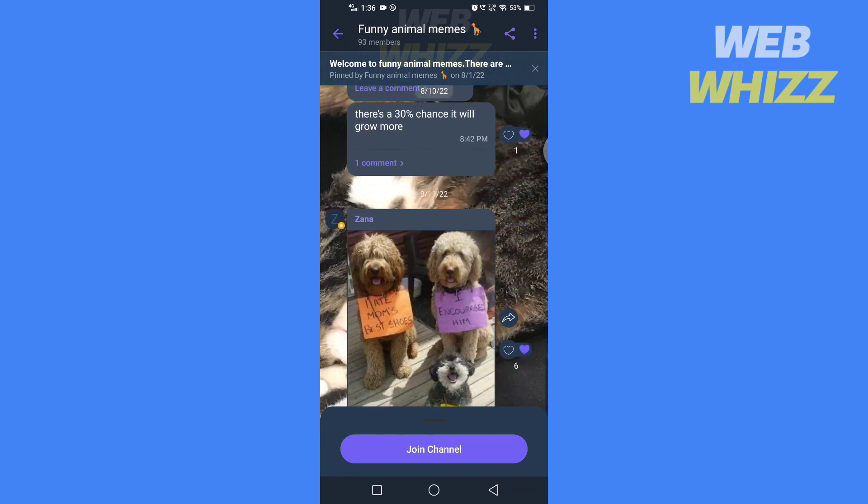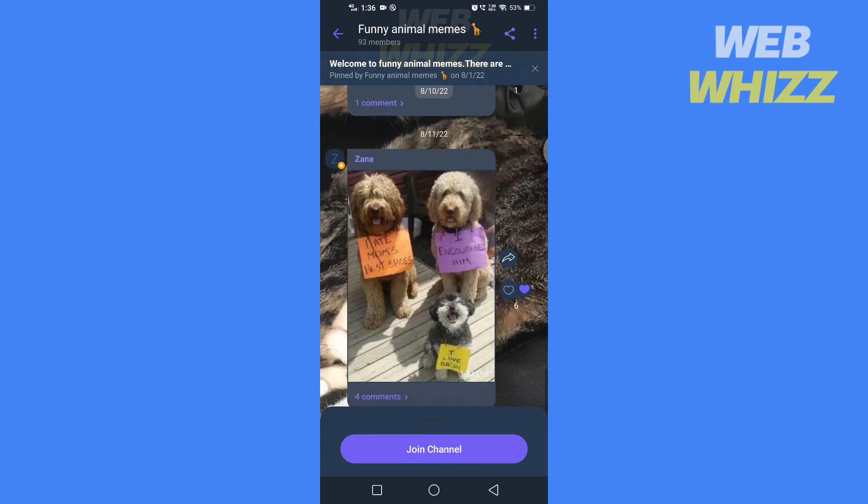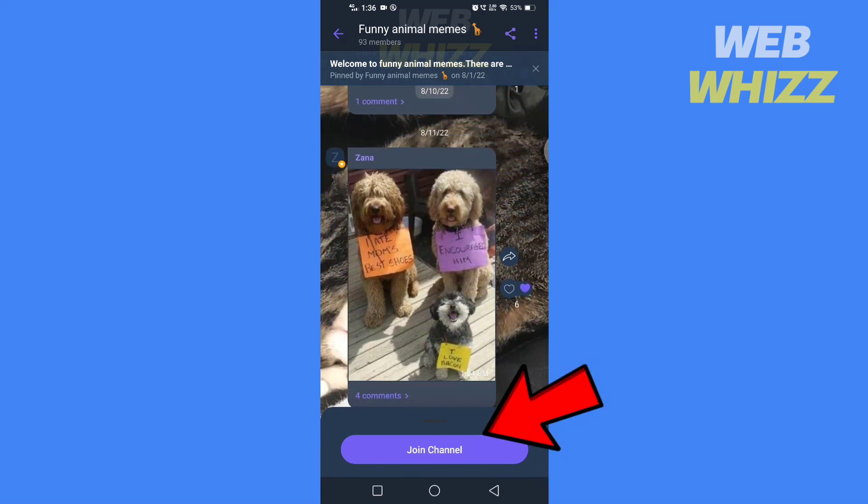To join the group, tap on join channel. So this is how you can join a group on Viber.